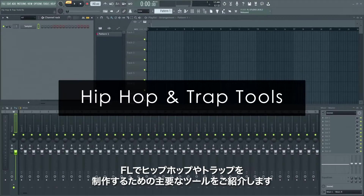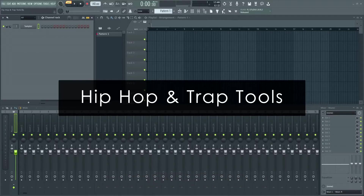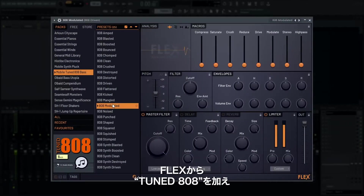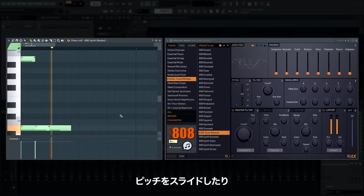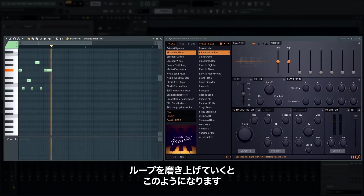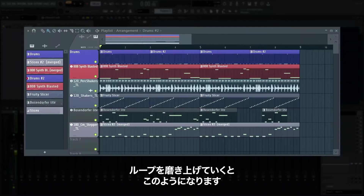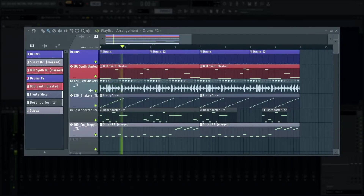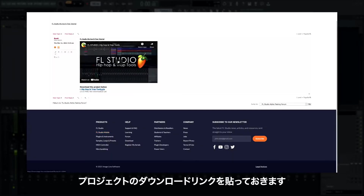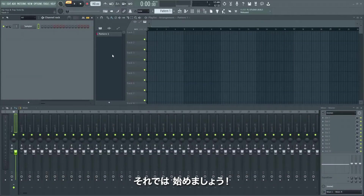Welcome! In this tutorial, we'll introduce you to the key tools for writing hip-hop and trap music already included with FL Studio. We'll show you the tools to make a beat and edit drum samples, add tuned 808s from Flex, how to slide their pitches around, how to tune your own samples, use audio tracks to chop loops into individual one-shot samples, and flesh out a loop using these methods. There's also a download link in the video info so you can explore the project.